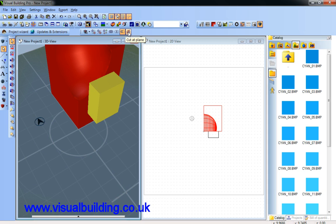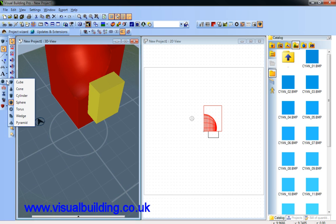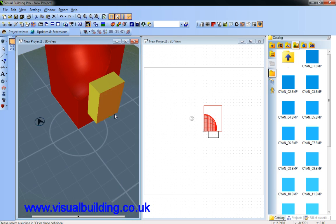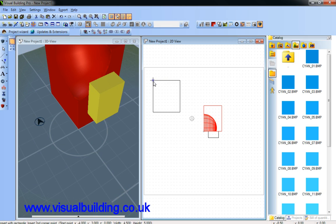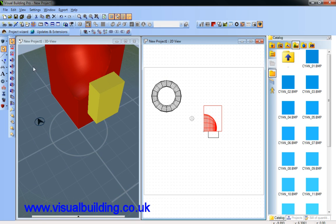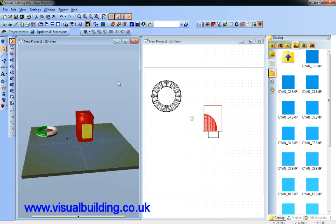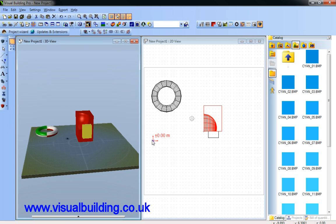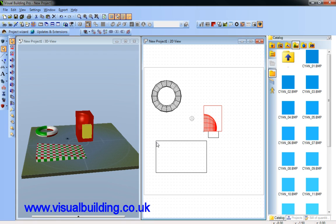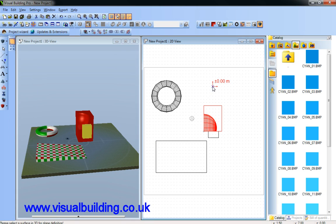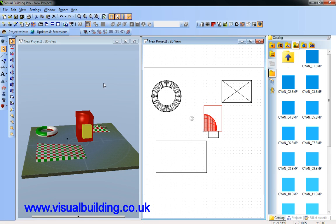I'll demonstrate all these features in a more advanced tutorial. Let's add a few more objects: torus, wedge, and pyramid. Don't forget the first click is indicating the plane you wish to place the object in.